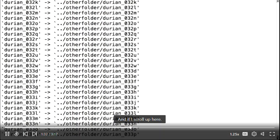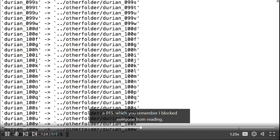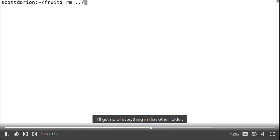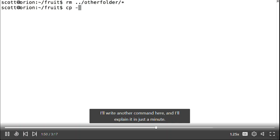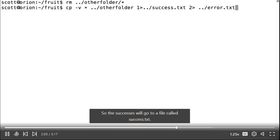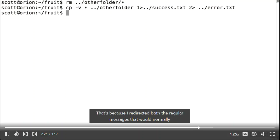Scrolling up, there are errors — I couldn't copy some files named with 0, 1, and 5, which I had blocked from reading. The other files copied fine. Numbers 1 and 2 represent standard output and standard error respectively. The greater-than symbol redirects output to somewhere else. Successes go to success.txt and errors go to error.txt. There was no feedback on screen because I redirected both regular messages and errors to text files instead. This is handy for capturing outputs of commands you're running.